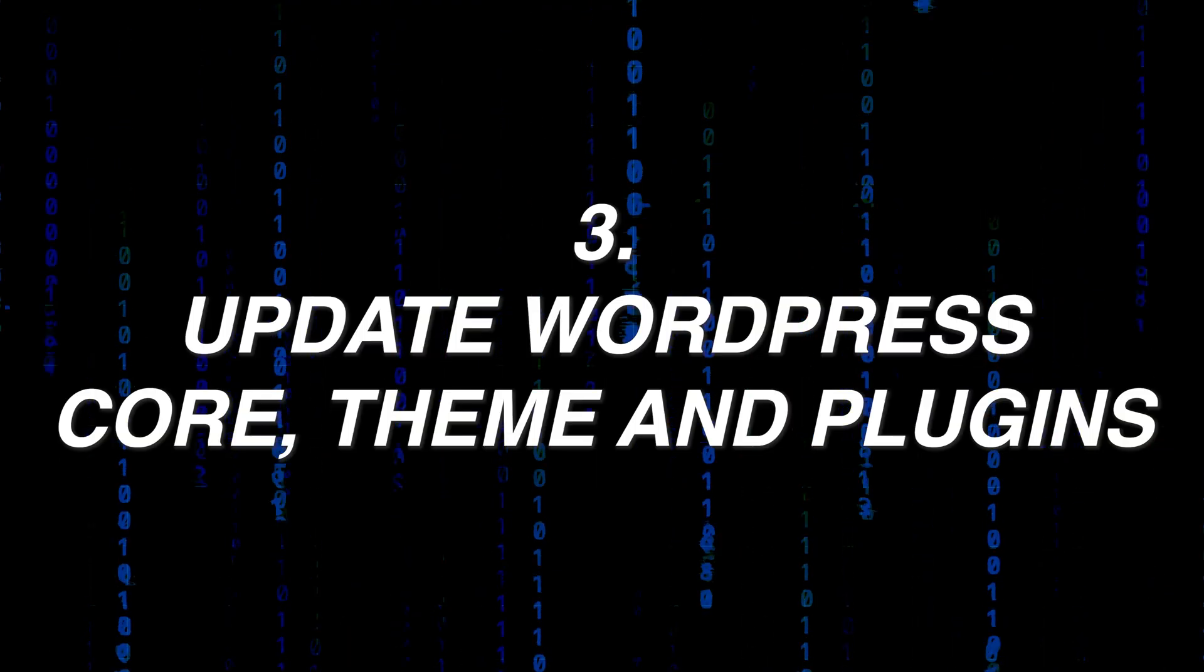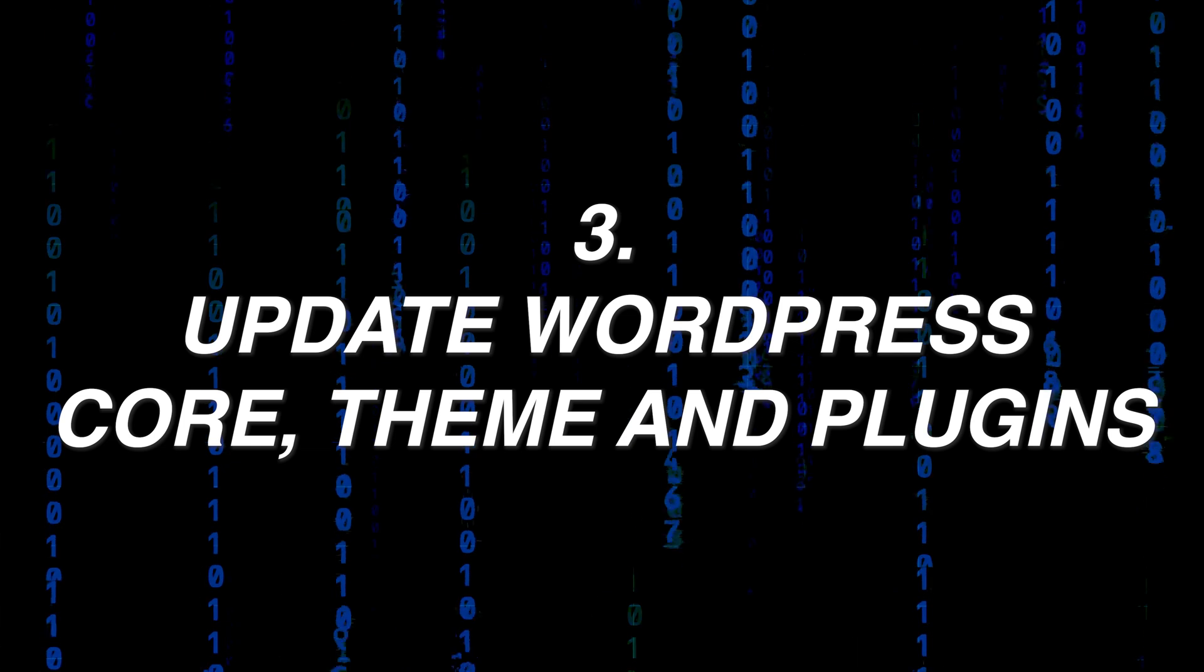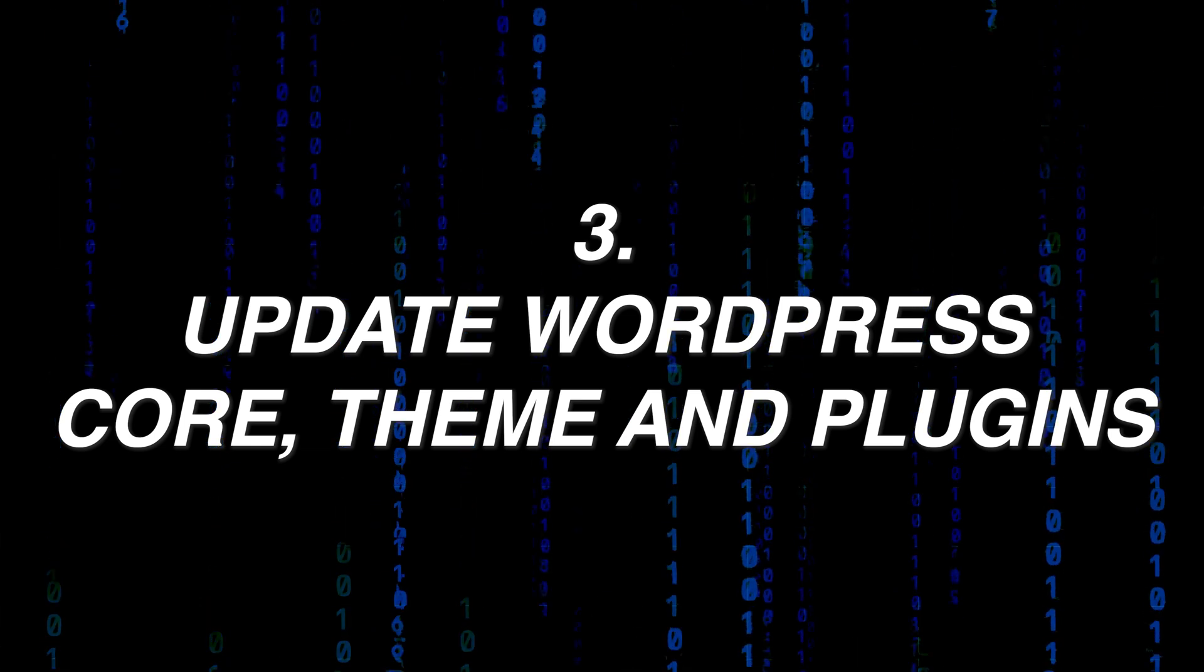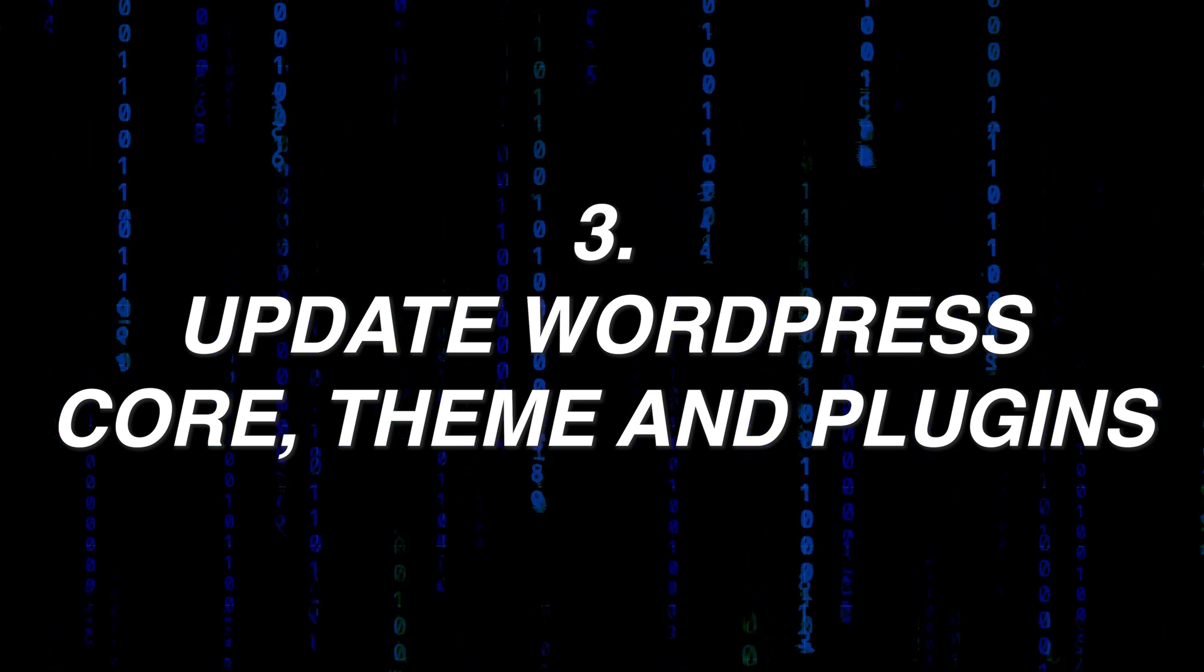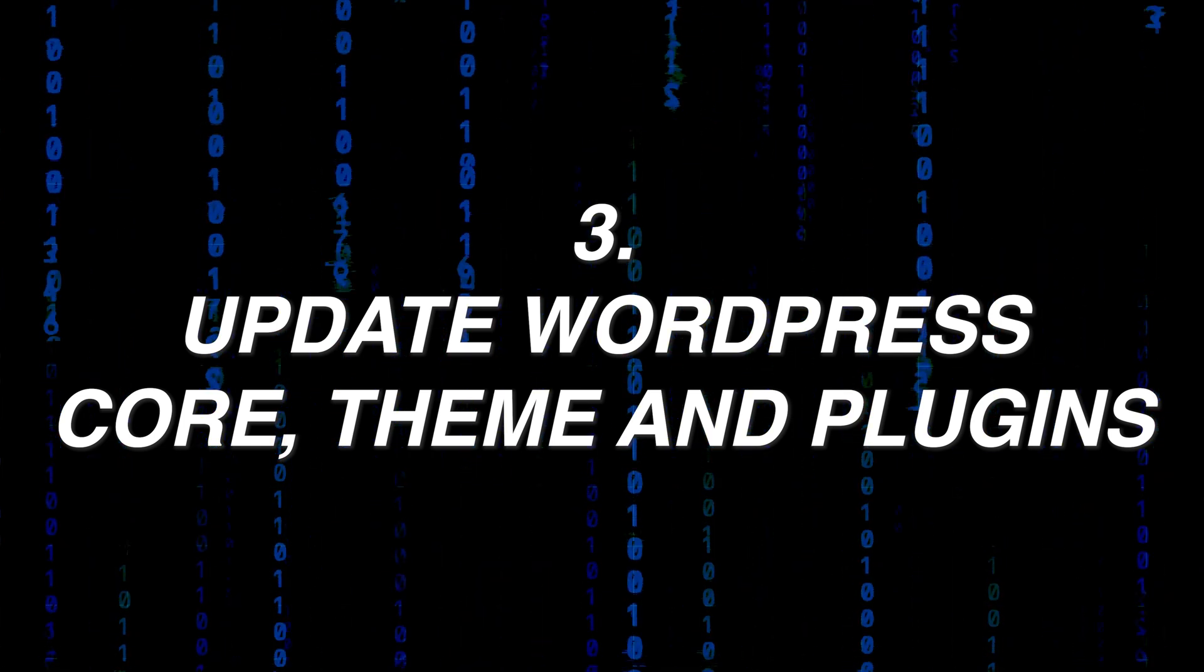Now the third thing you need to do if you want to keep your website safe from hackers is to always make sure that your WordPress website is up to date. This includes your WordPress version, the theme you are using, and all the plugins you are using for your website. The thing is no software is 100% perfect. A software could be working very fine and still has a lot of bugs that even the developers are not aware of. So what happens is over time they get to discover these bugs, fix them, and then release a new version of that software.